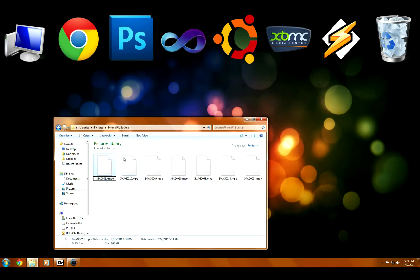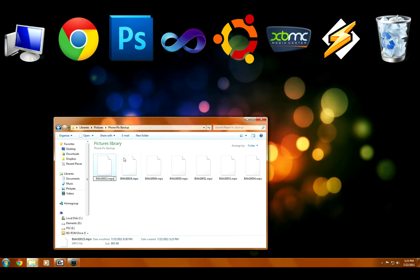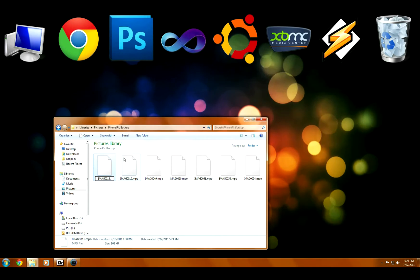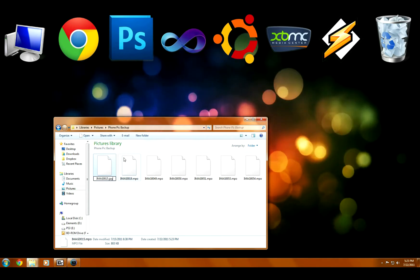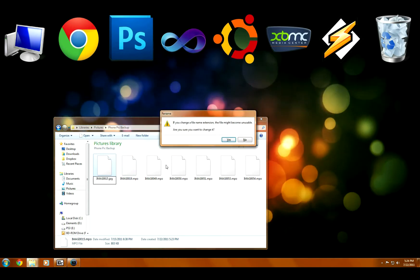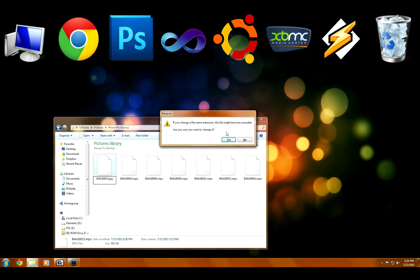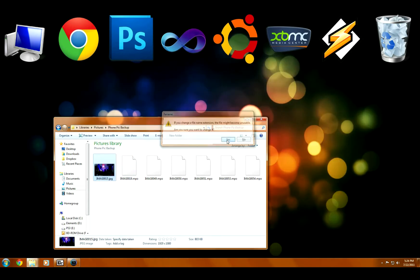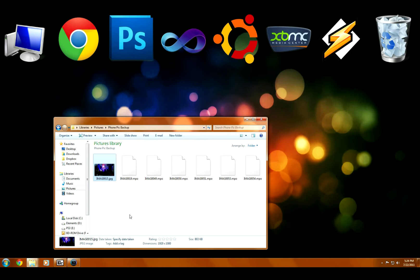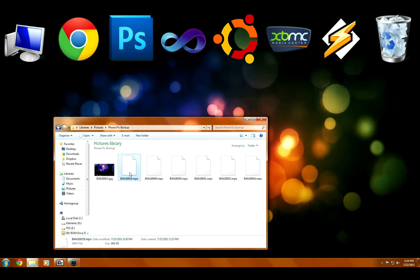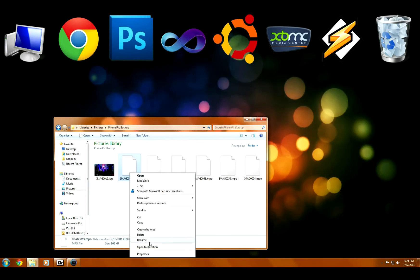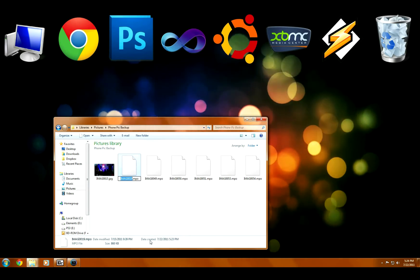When you do that, the computer tries to open it as a JPEG, and since the initial file structure is a JPEG, it'll read in there and it'll pull out the first JPEG.